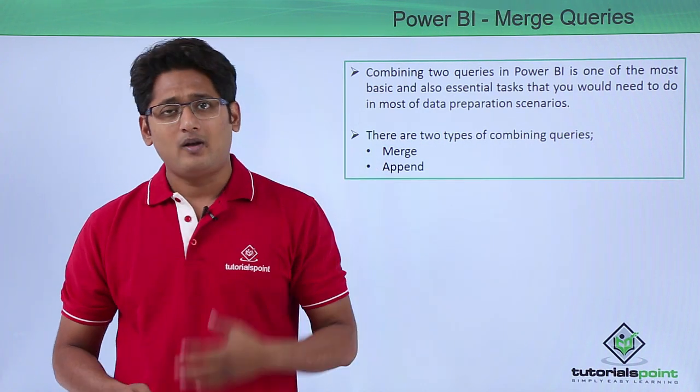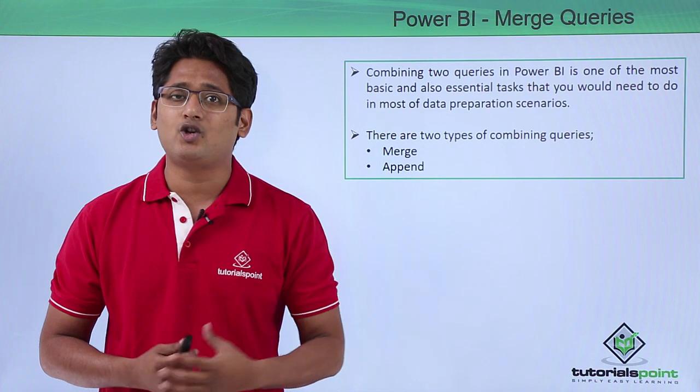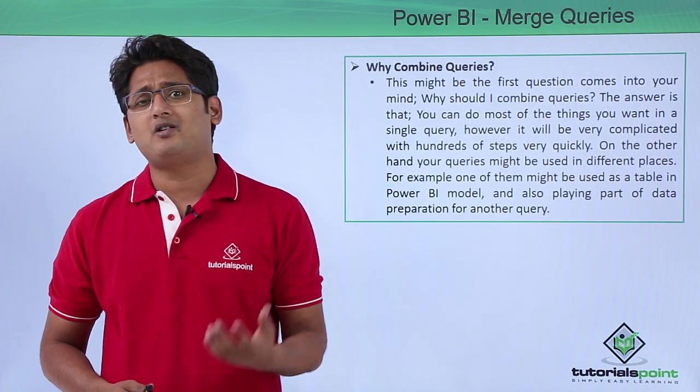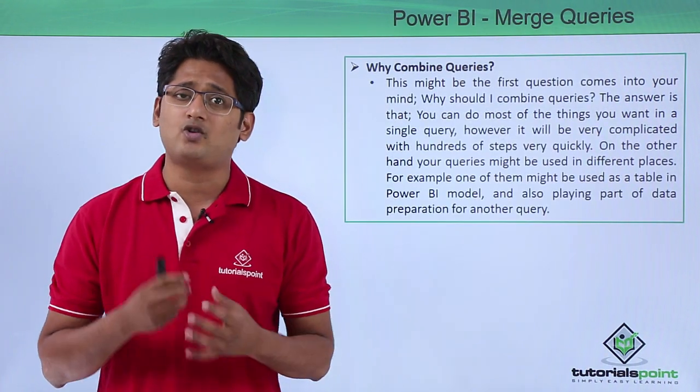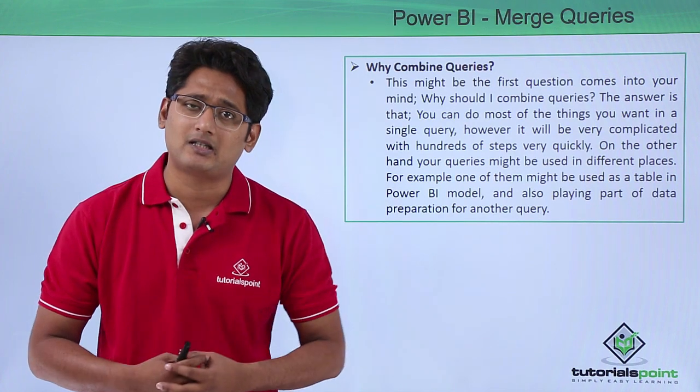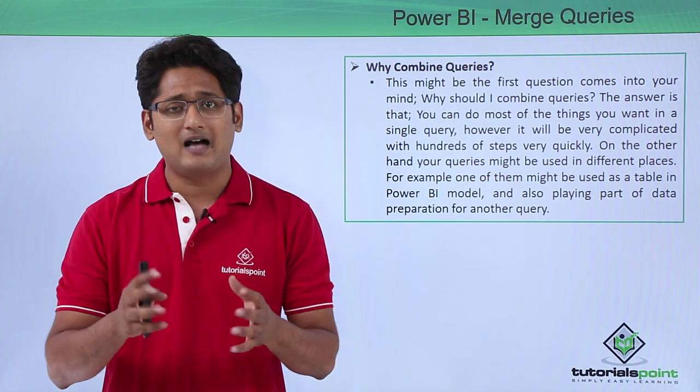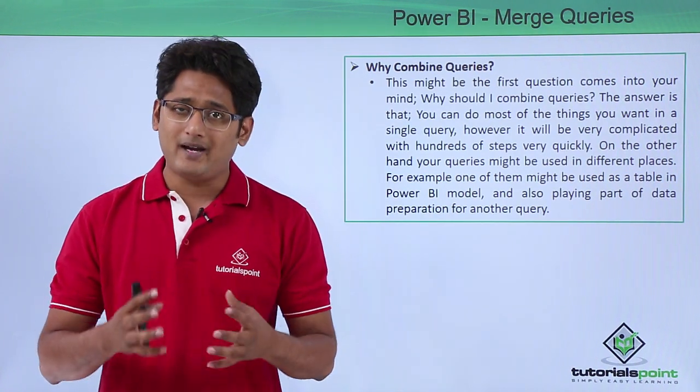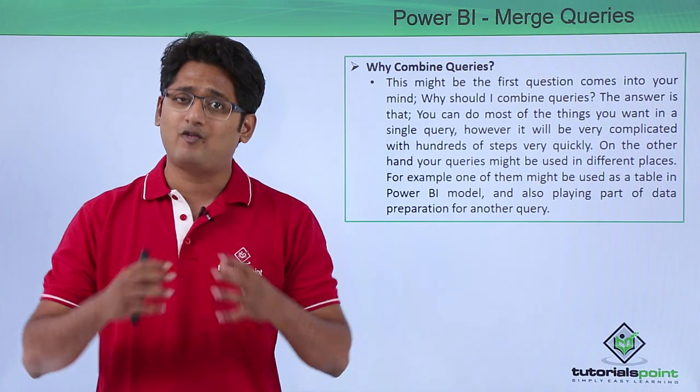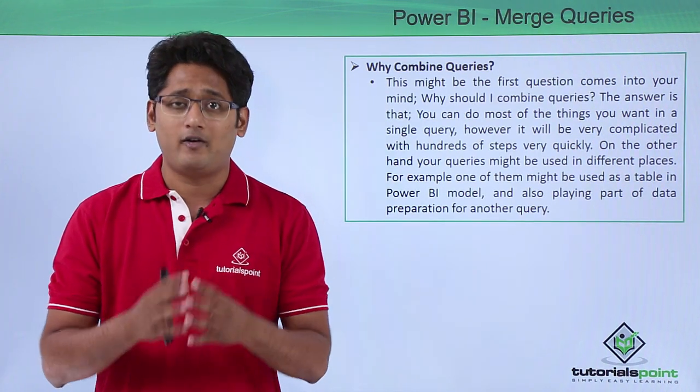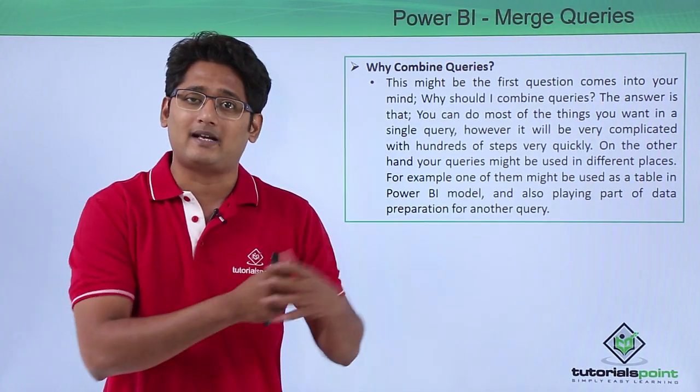The question that must be running in your mind right now is what is the purpose of combining these queries or what is the purpose of merging these queries. The answer is quite simple.